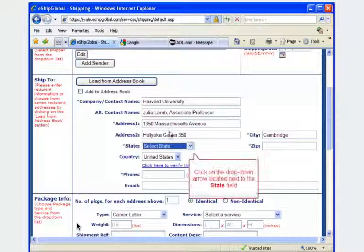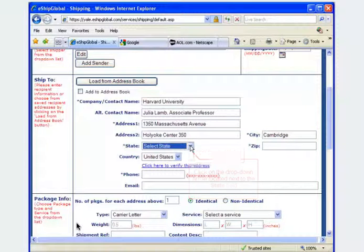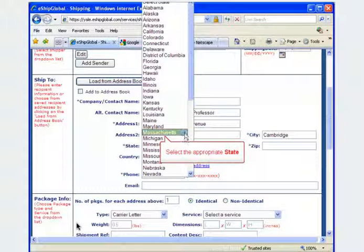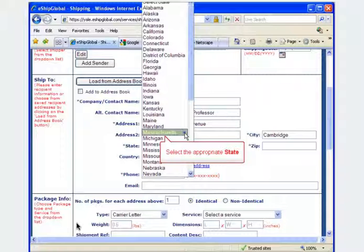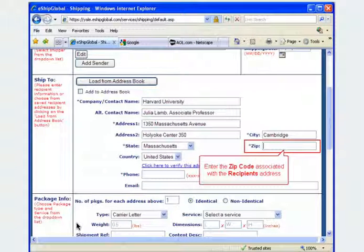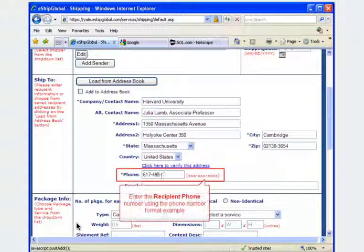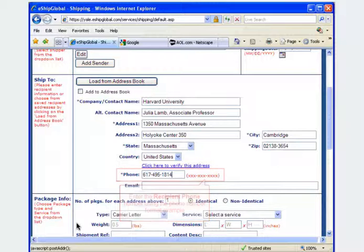Click on the drop-down arrow next to the state field and select the appropriate state. Enter the zip code associated with the recipient's address. Enter a contact number for the recipient using the example format provided.